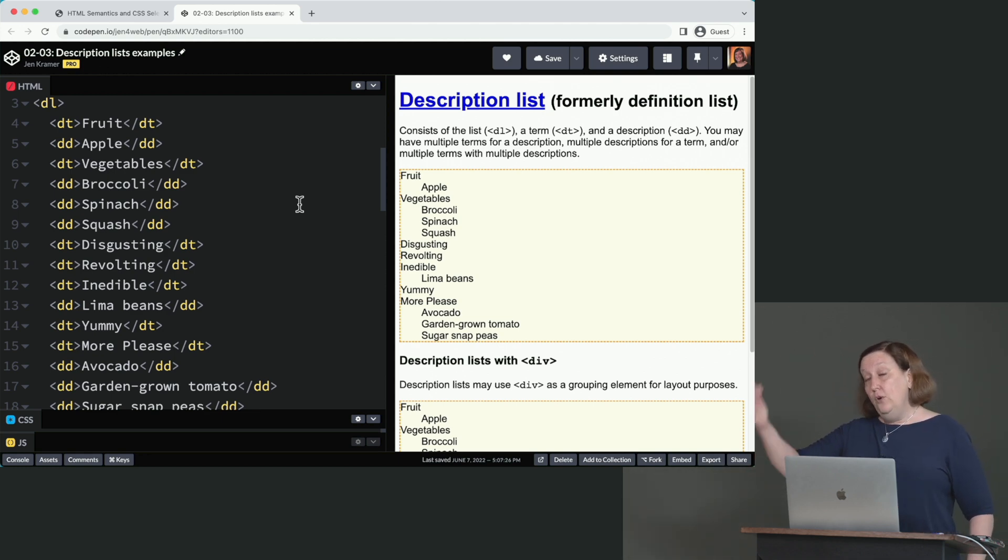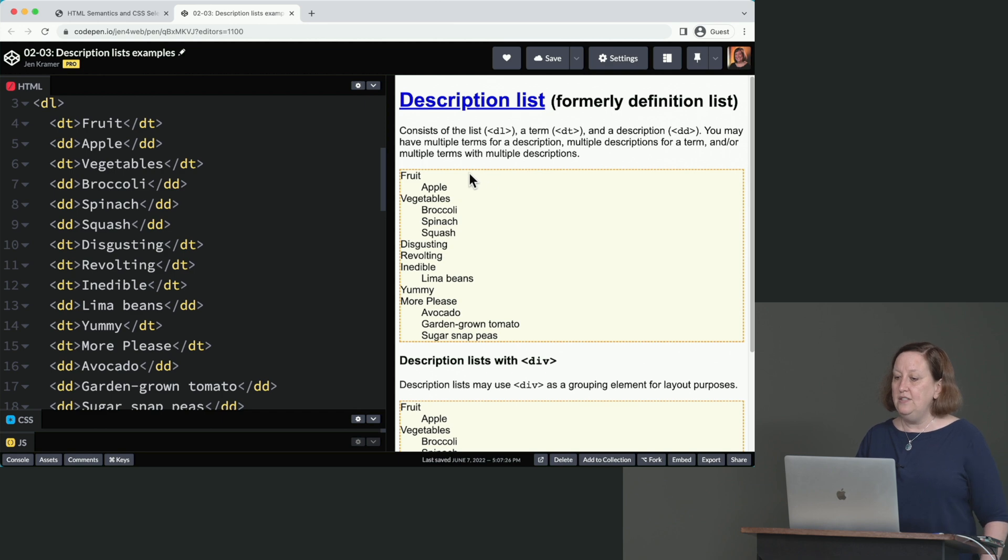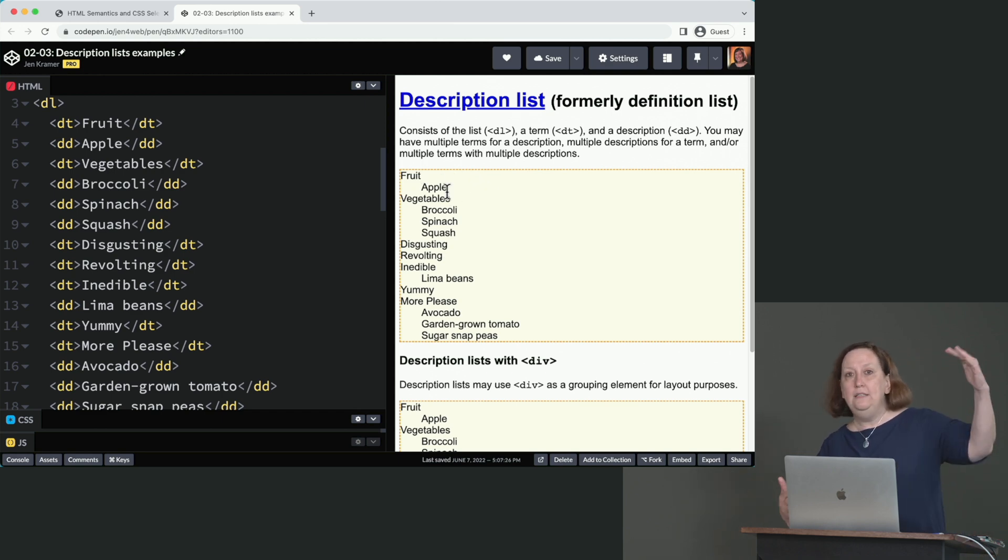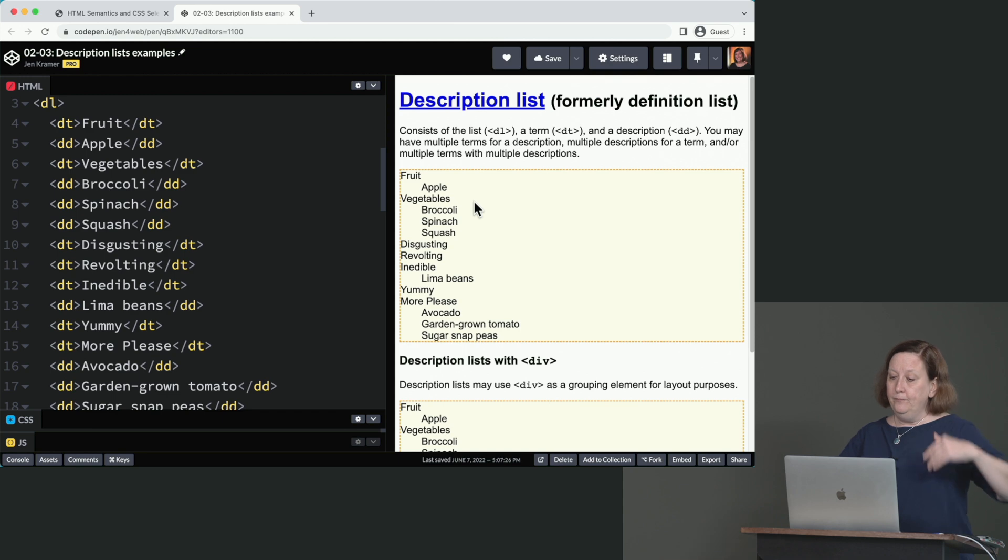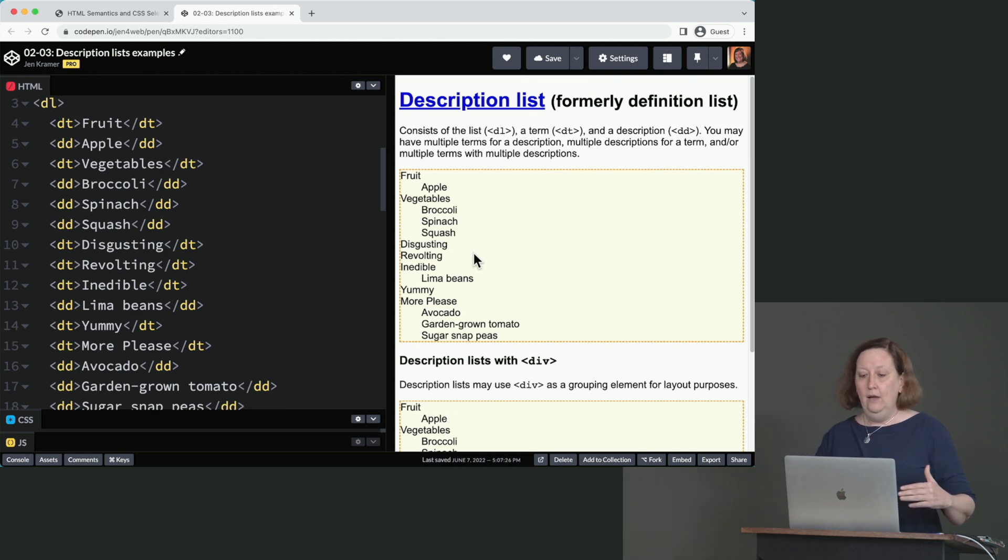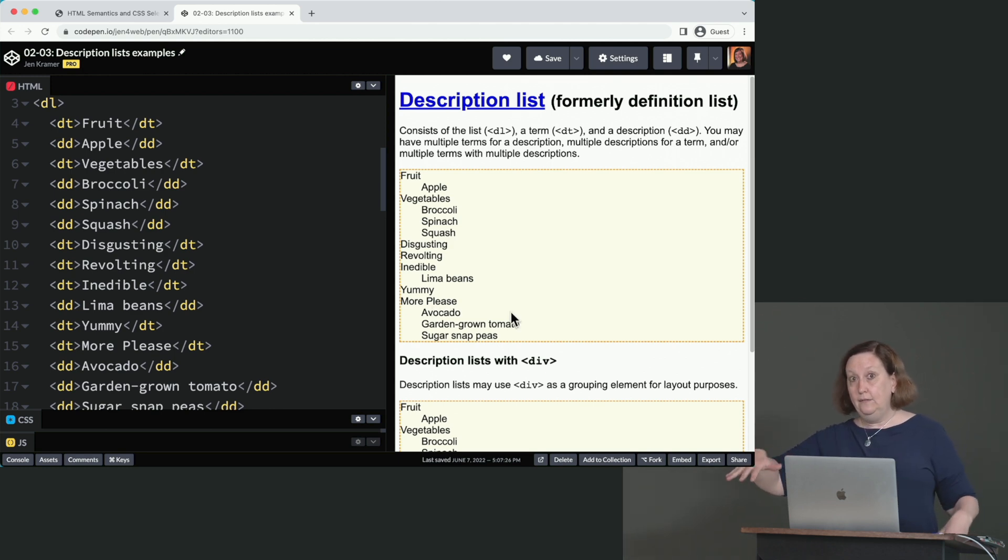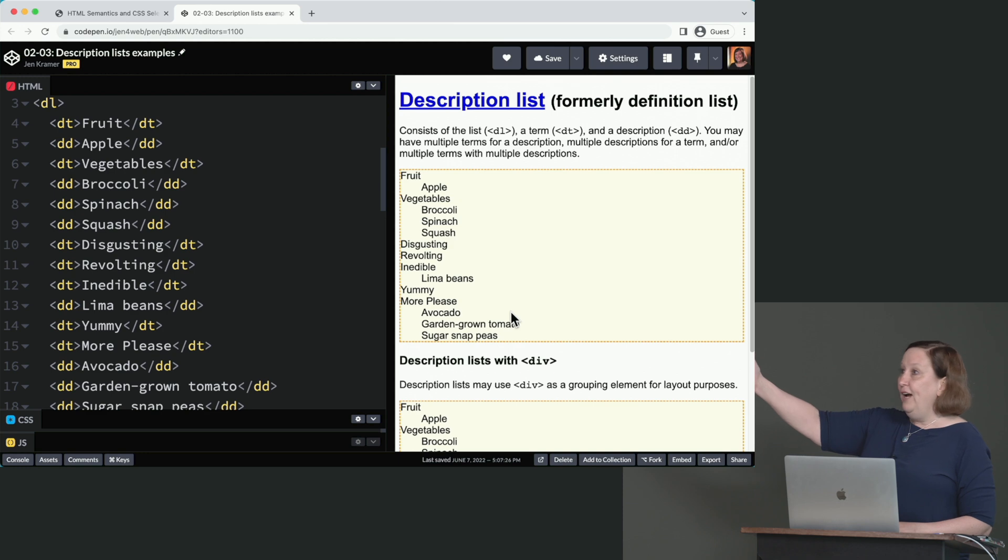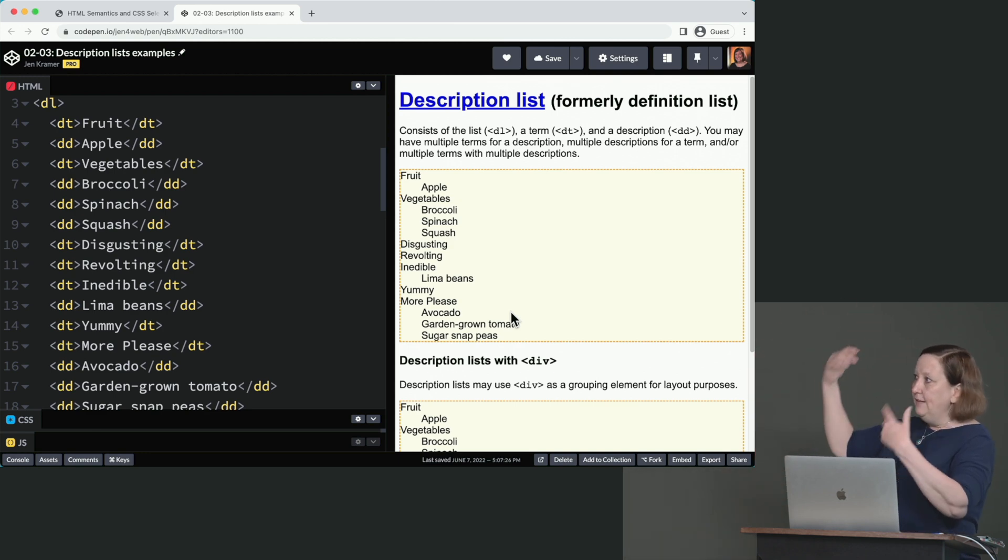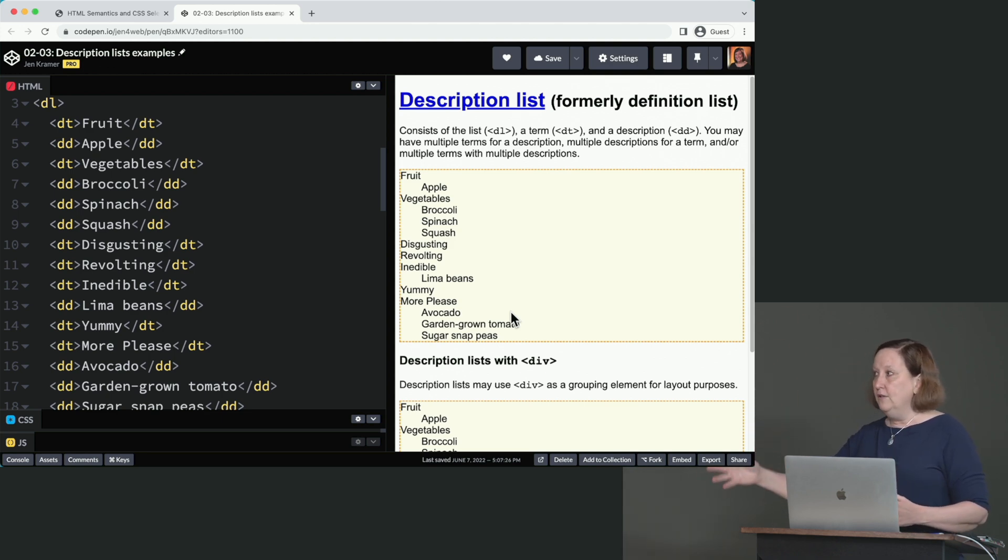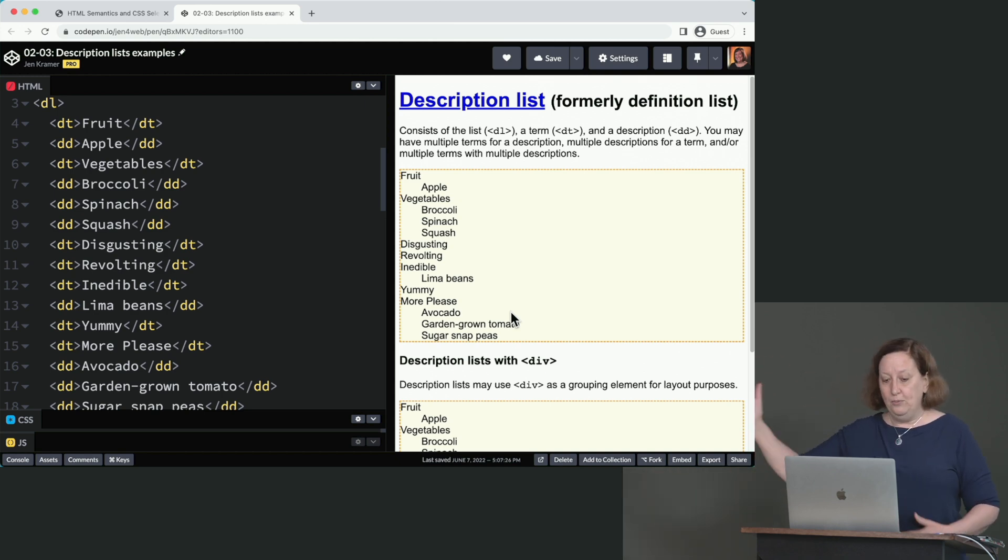And of course, you end it with slash DL as you probably could guess. But since this is the list that is for key value pairs, there are two list items that wind up here in the list. So DT is for the term, DD is for the description. So DT is the key, DD is the description. And those terms and descriptions can be organized as follows. So over here in the display side, you can see we could have a one to one relationship, one DT, one DD. We could have a one to many relationship, one DT, many DD. You can also have a many to one relationship, many different DTs with one DD. Or we can have many to many, many DTs to many DDs. All of those are all absolutely legal in a description list.